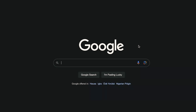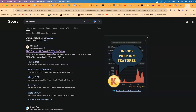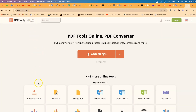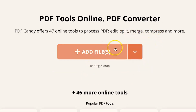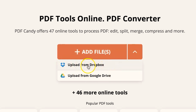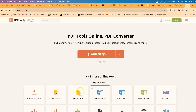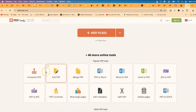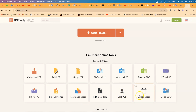To access PDF Candy, type it into Google and you'll be brought to this platform at pdfcandy.com. PDF Candy offers 47 online tools to process your PDFs — you can edit, split, merge, compress, and much more. You can upload files directly from Google Drive, Dropbox, drag and drop, or upload directly. Tools include compress, edit, merge, convert from PDF to Word, Word to PDF, Excel, rearrange pages, edit metadata, and split PDF.